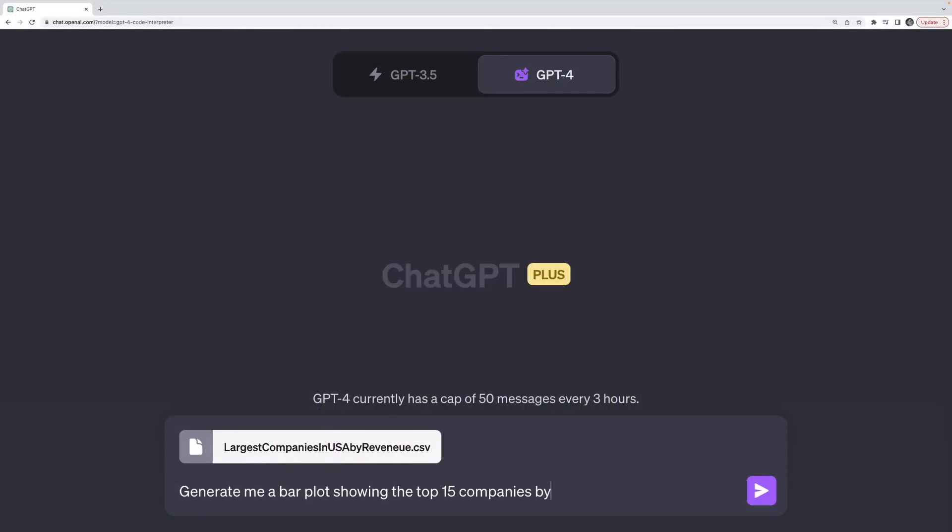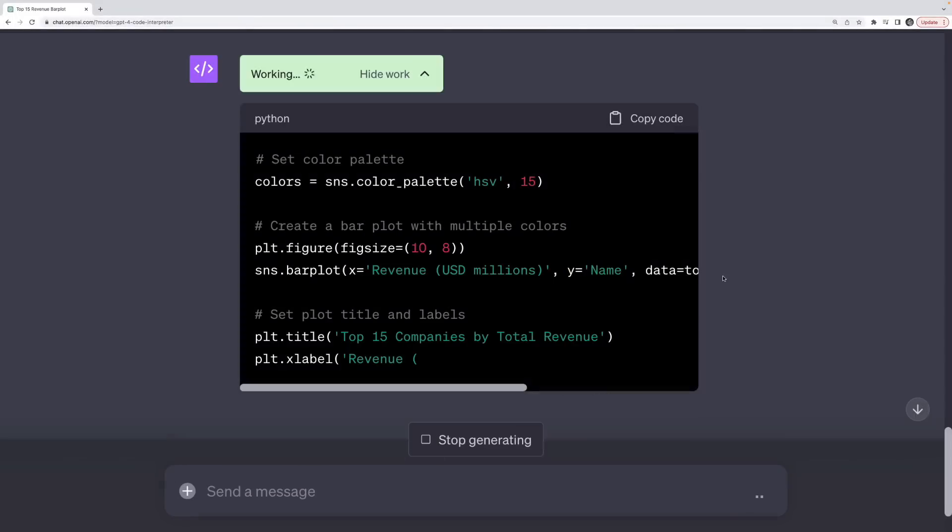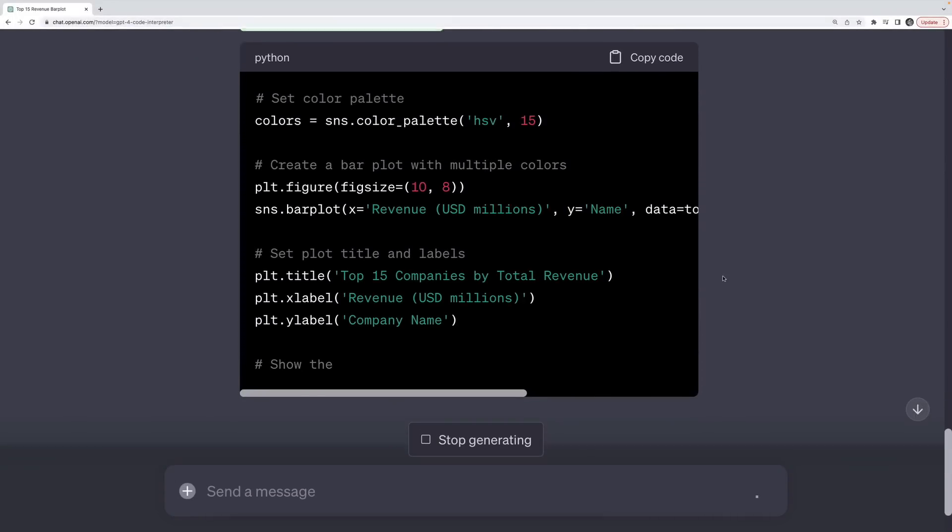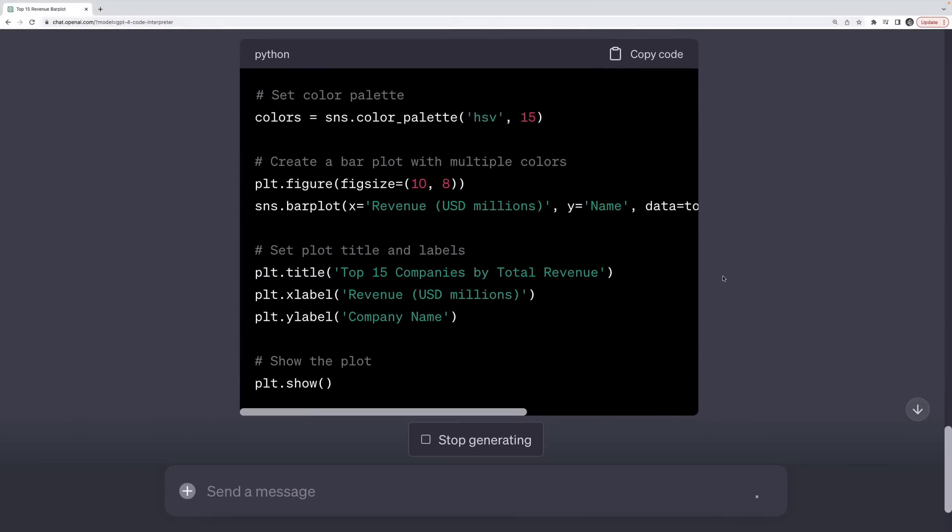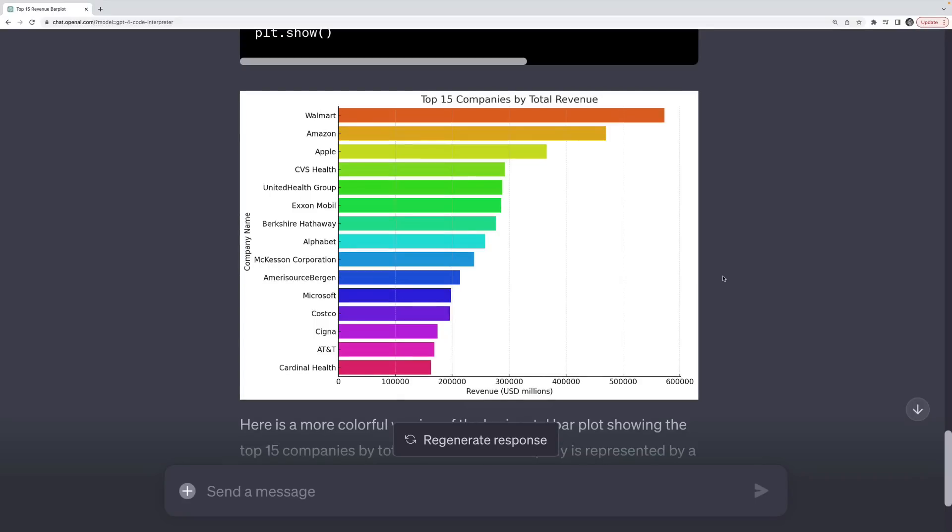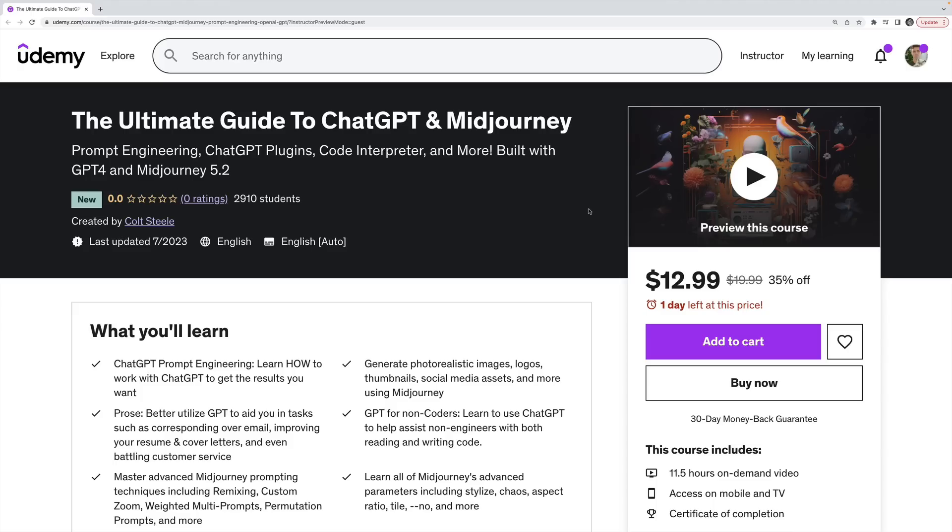Hey everyone, today I want to talk about ChatGPT's brand new and kind of insane Code Interpreter feature.